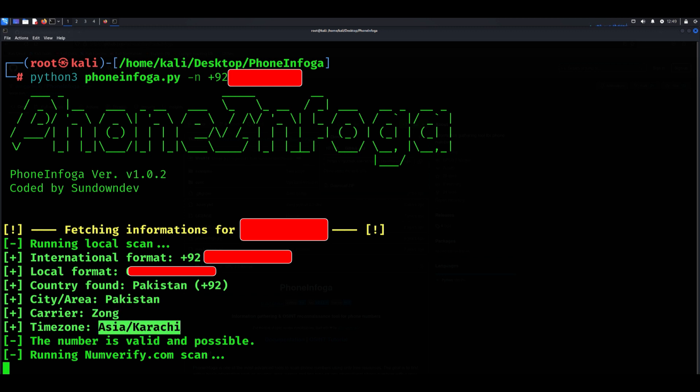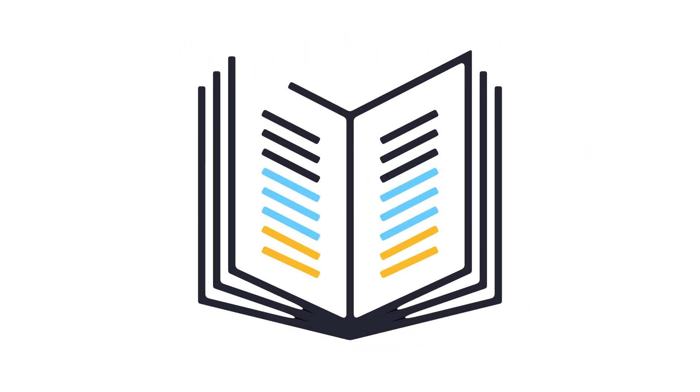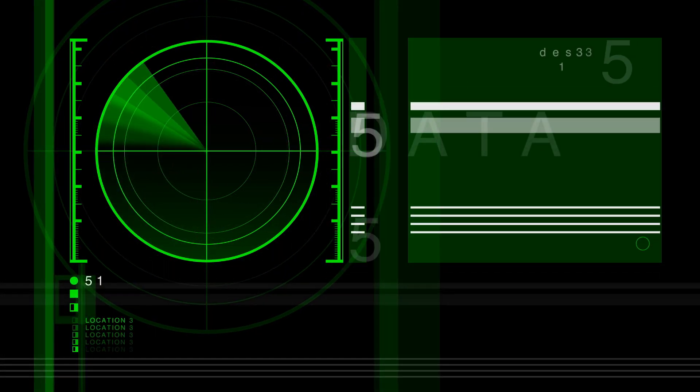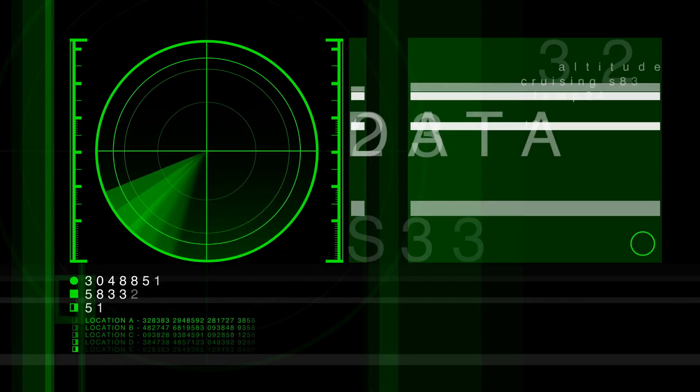Depending on the number's public presence, it might also uncover linked social media accounts or additional metadata. These insights are drawn from public resources and databases, making it a valuable resource for OSINT investigations.